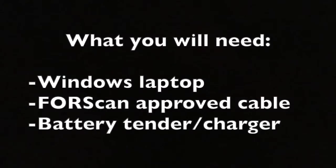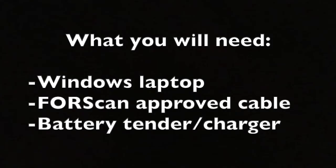Before we get started, I will go over a few things that you'll need. First off, you're going to need a Windows laptop to be able to run Forescan.